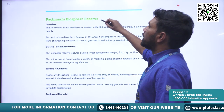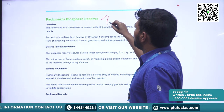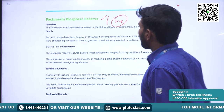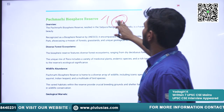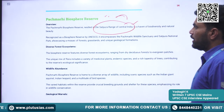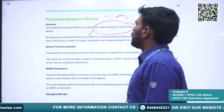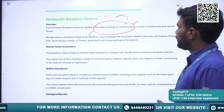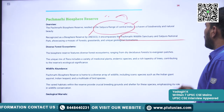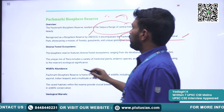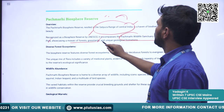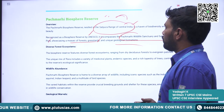Next is Pachmari Biosphere Reserve, located in Madhya Pradesh. It is nestled in the Satpura Ranges of Central India and is designated as a Biosphere Reserve by UNESCO. It encompasses Pachmari Wildlife Sanctuary and Satpura National Park, showcasing mosaic forests, grasslands, and unique geological formations.